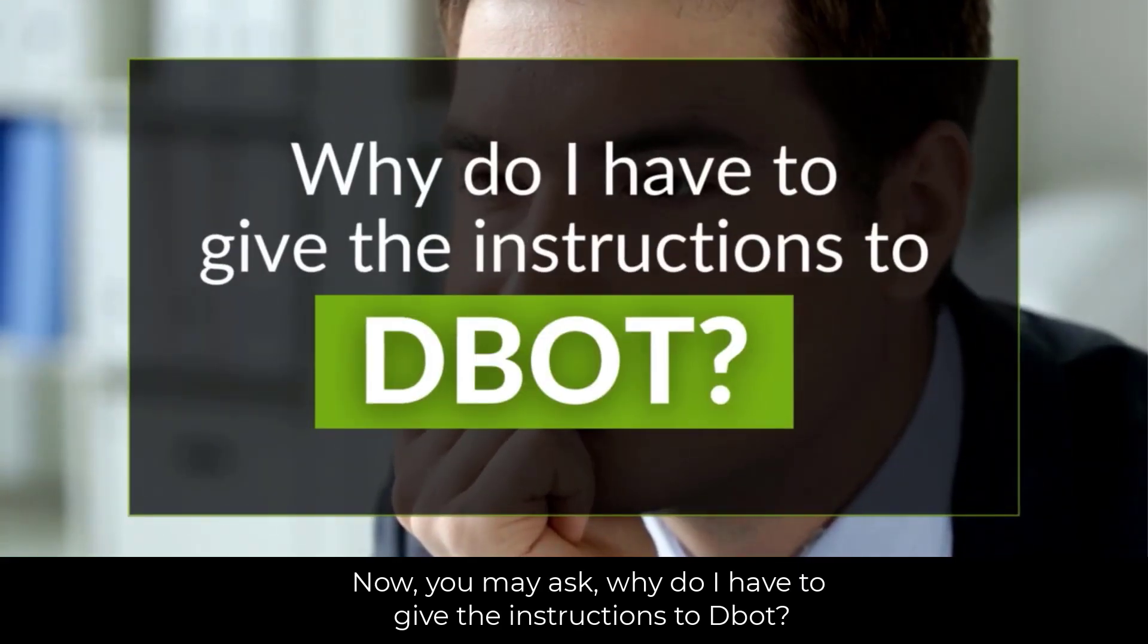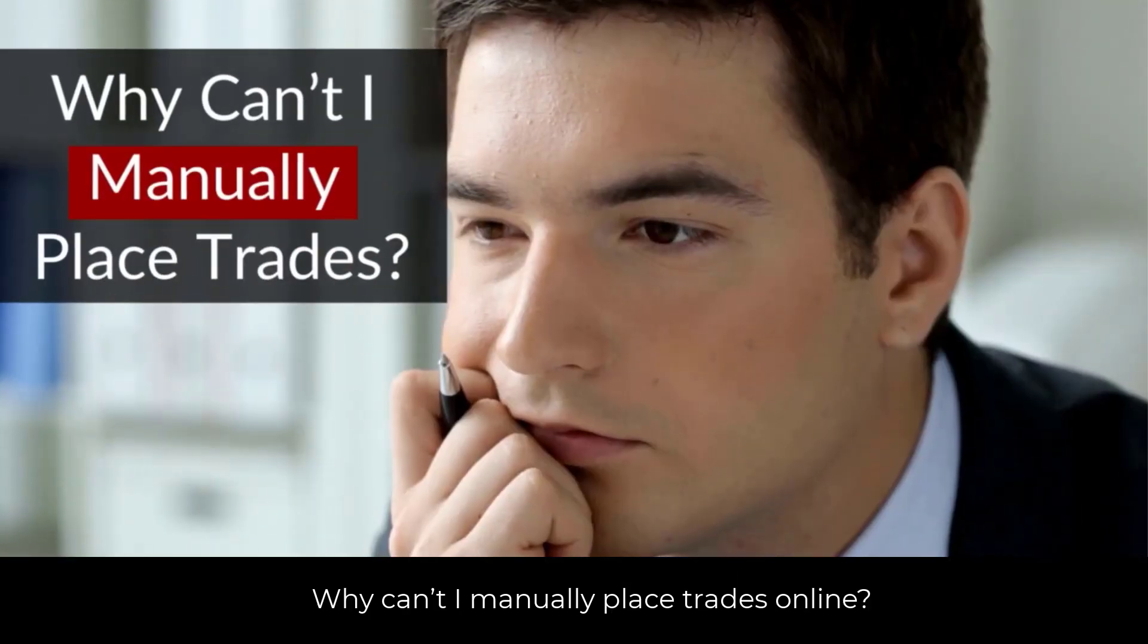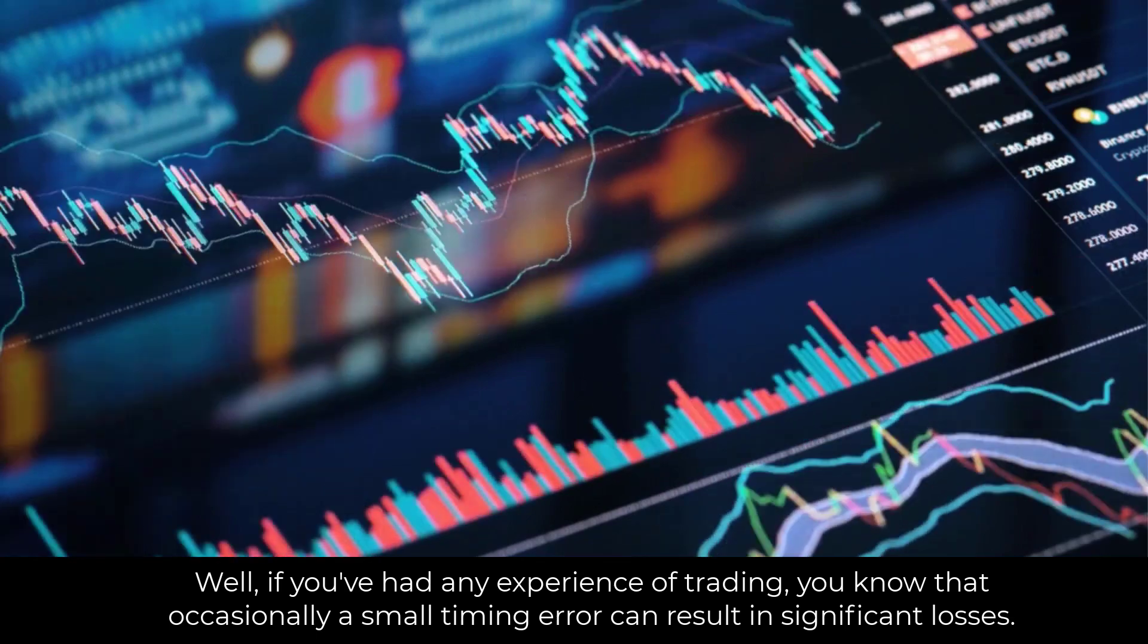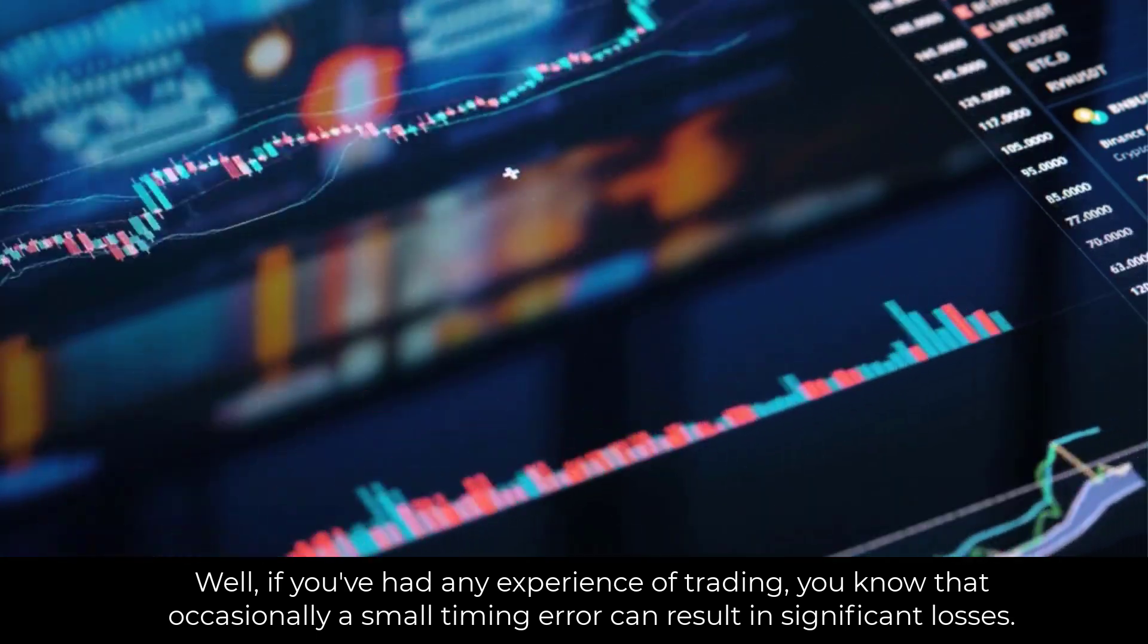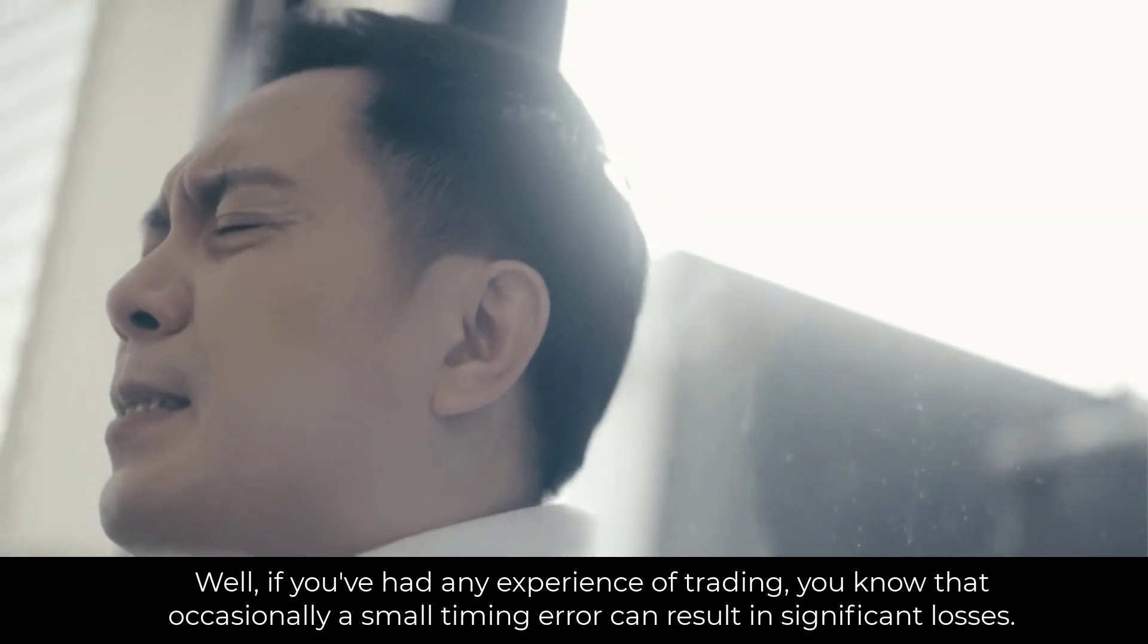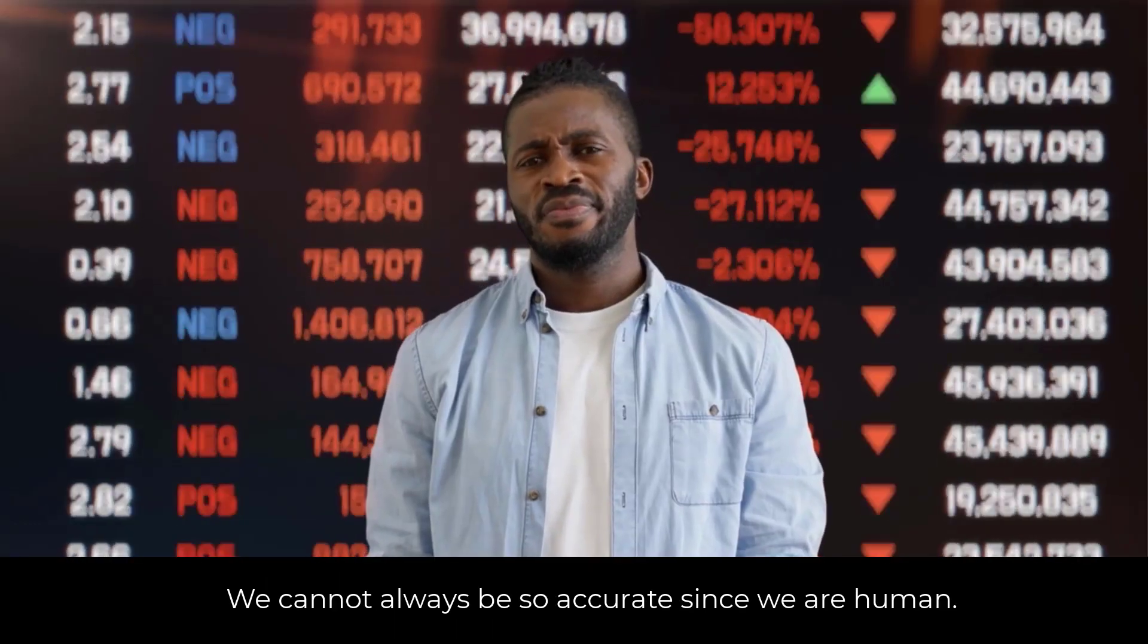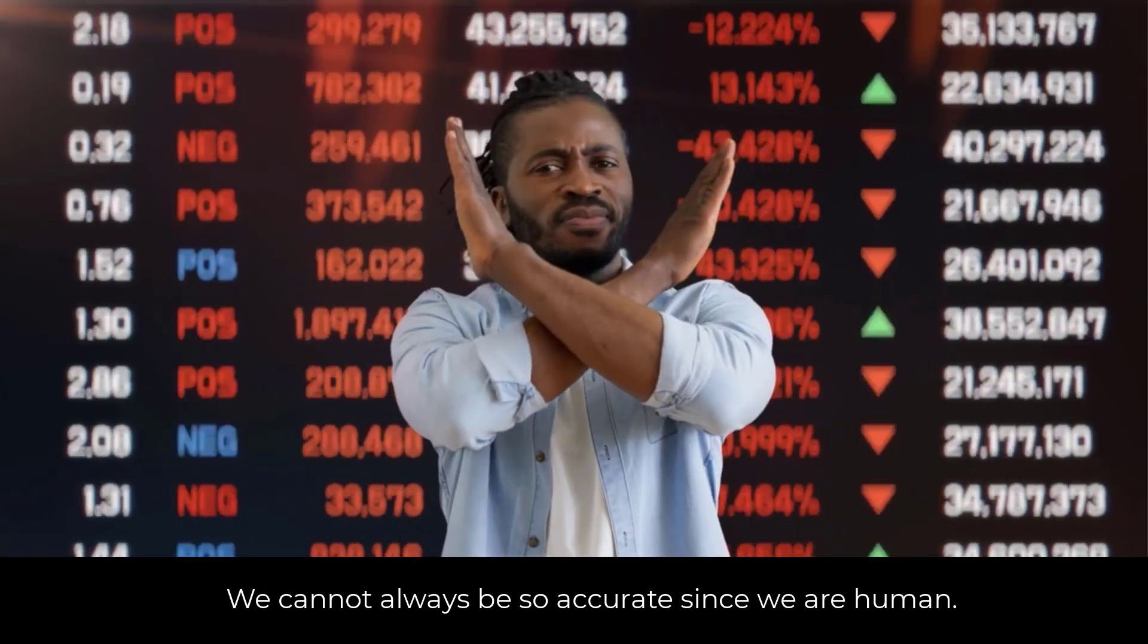Now, you may ask, why do I have to give the instructions to D-Bot? Why can't I manually place trades online? Well, if you've had any experience of trading, you know that occasionally a small timing error can result in significant losses. We cannot always be so accurate since we are human.